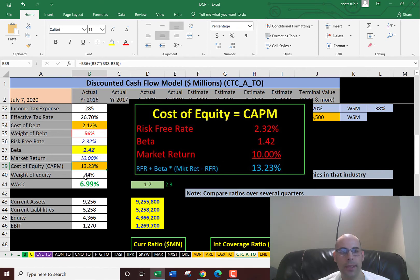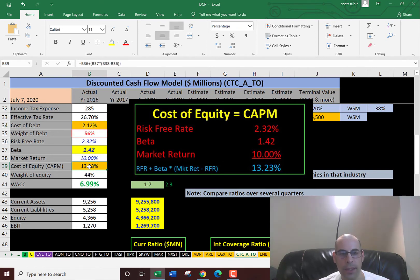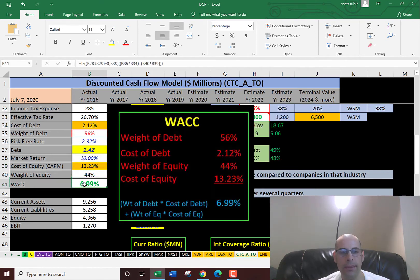So to get the WACC, it's a blend of the cost of debt and the cost of equity. And that comes out to 7%. And that's the discount rate we're going to apply to the future cash flows.